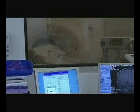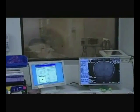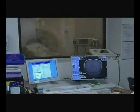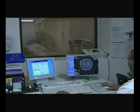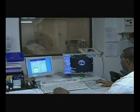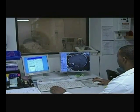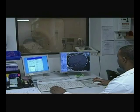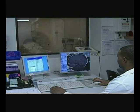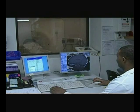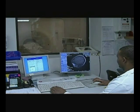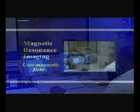The MRI machine also makes a loud knocking noise when generating the pictures. This is what the machine sounds like when taking the scans. If patients have a fear of closed-in spaces, they may require medication or anesthesia to lie still for the procedure.